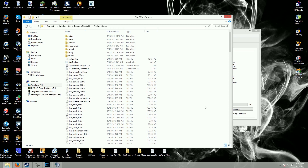Now that you're out of the game, you're going to want to open up your file explorer and navigate to your Star Wars Galaxies directory, wherever you have the Galaxies client installed. For me, that's my C drive, Program Files (x86), Star Wars Galaxies.